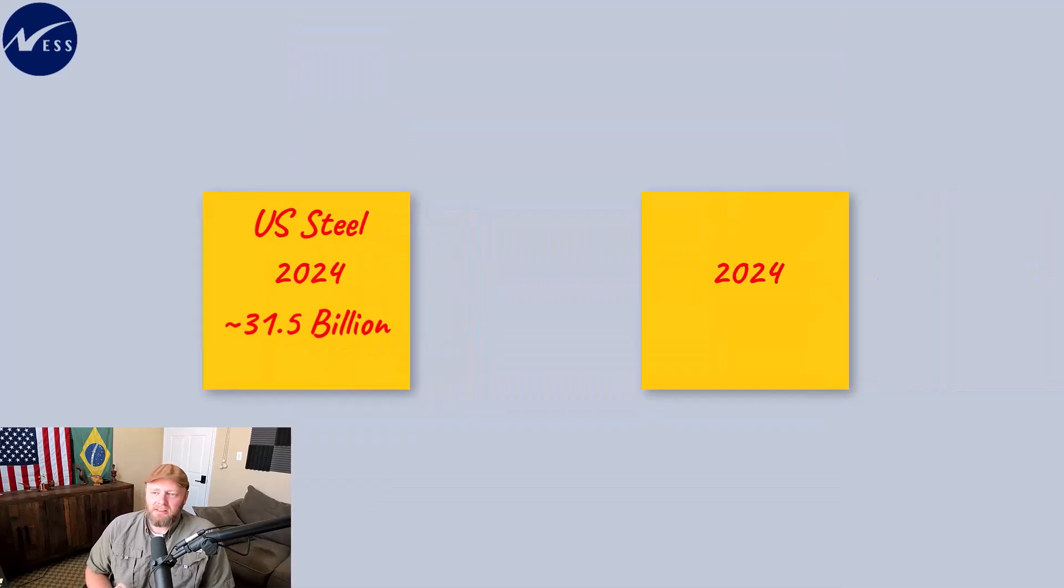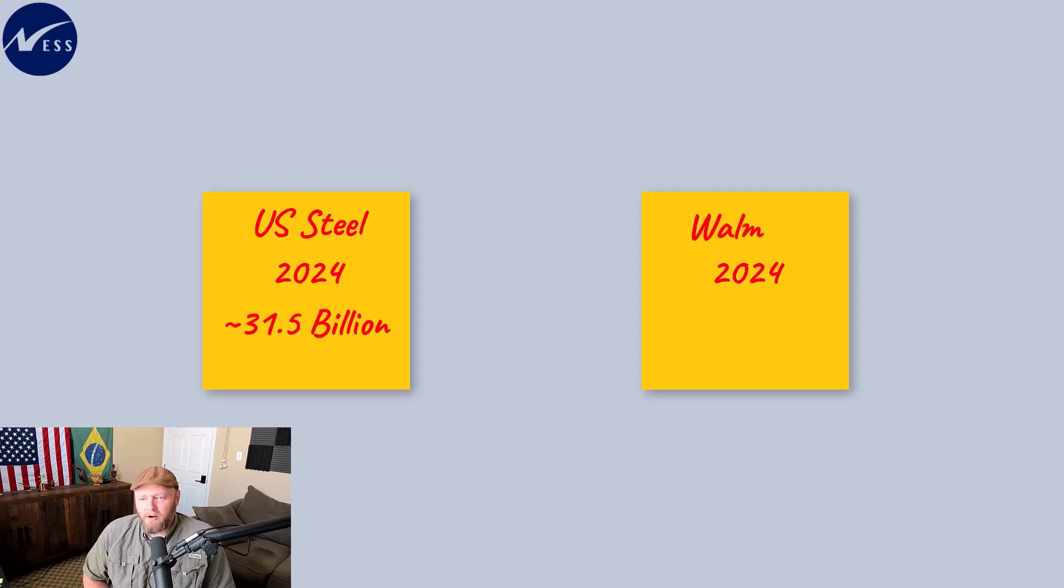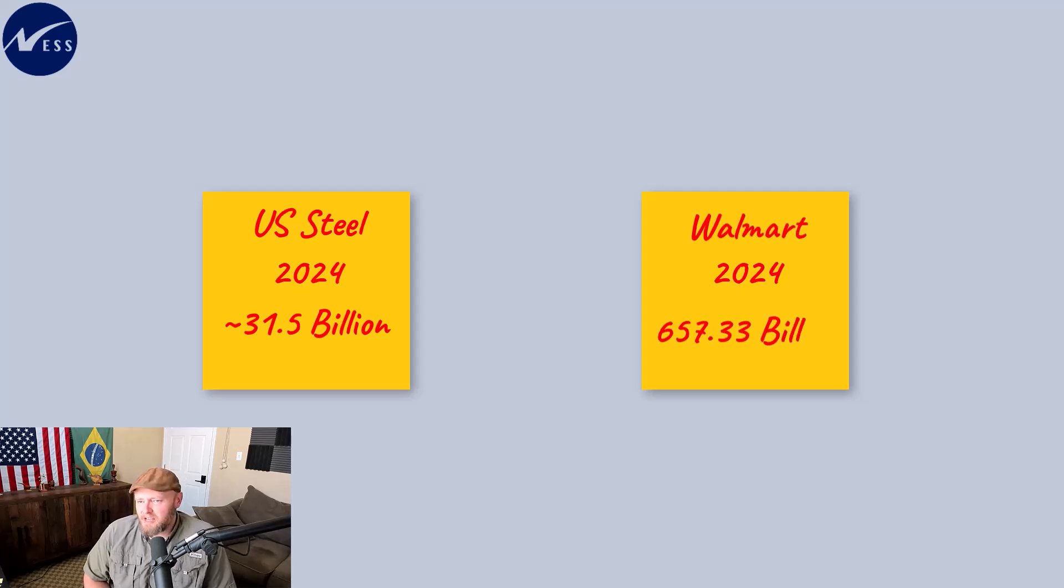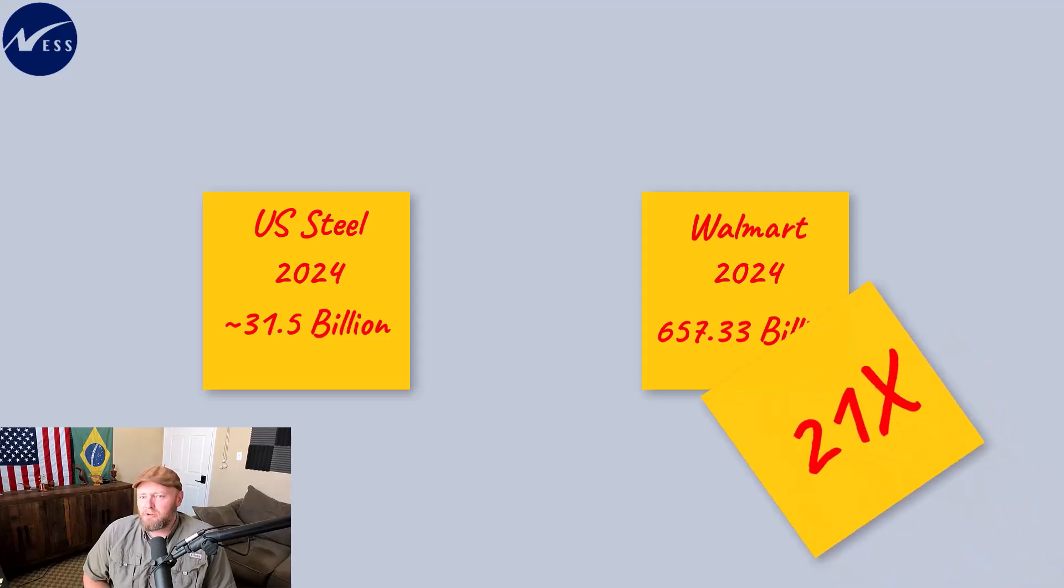Today, the largest company as measured by revenue, not market cap, is Walmart, which comes to $657.33 billion. That means that Walmart is generating 21 times the revenue of U.S. Steel.